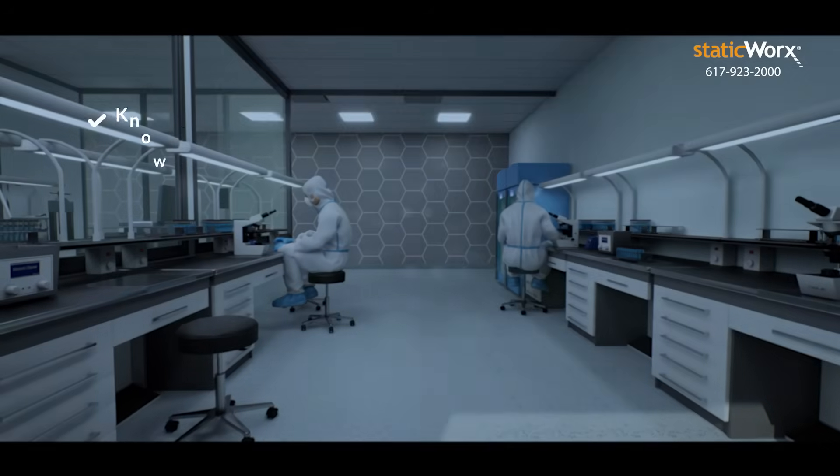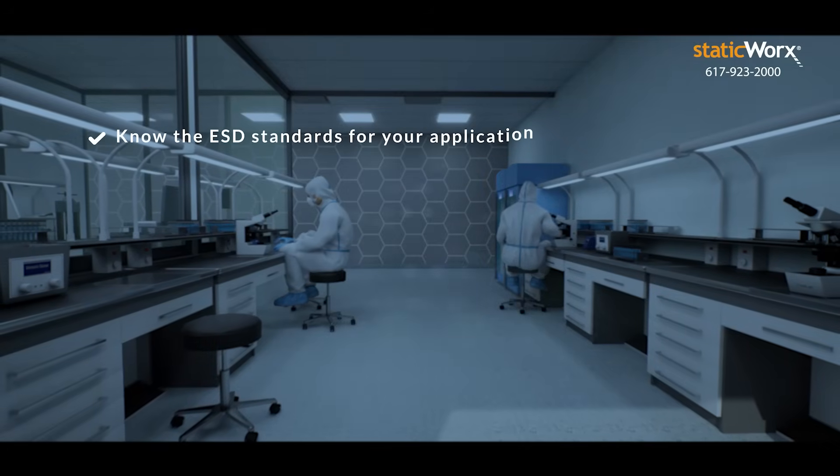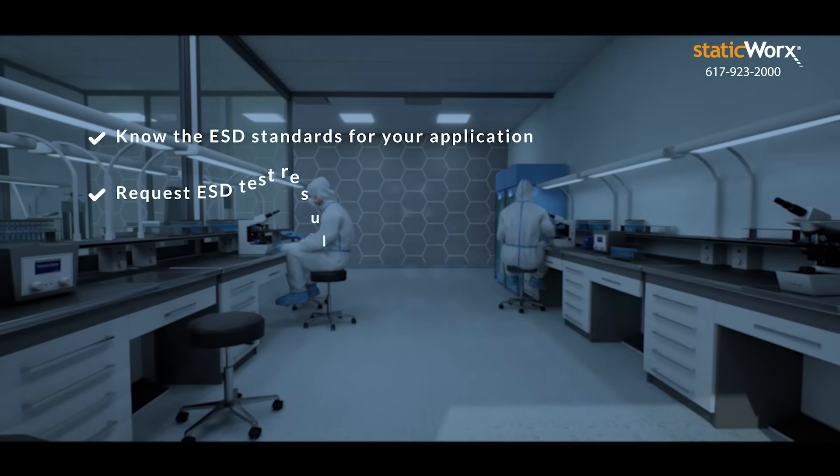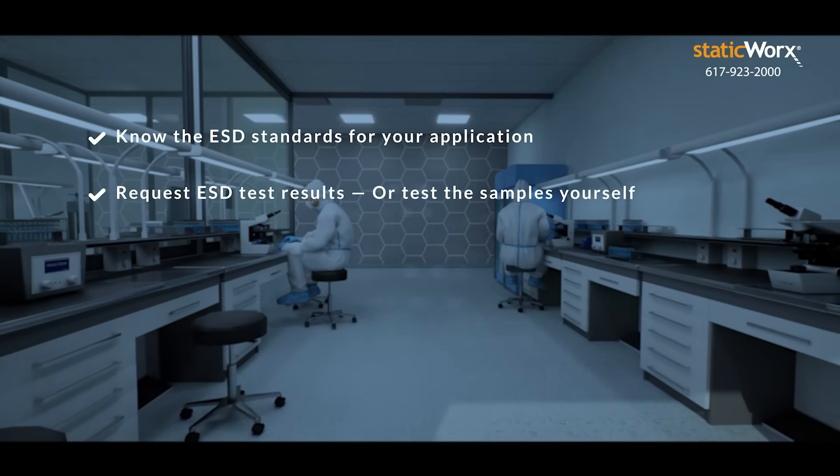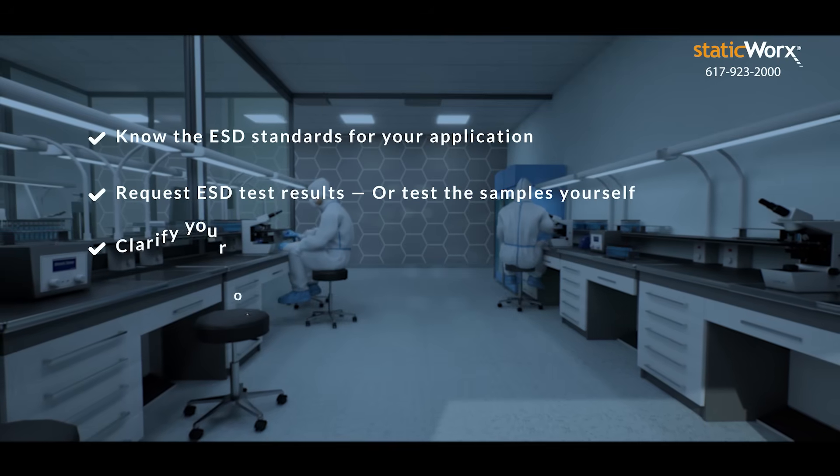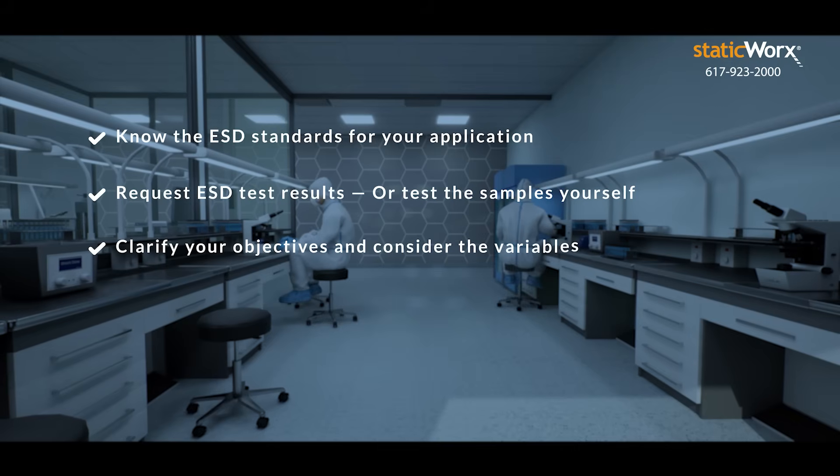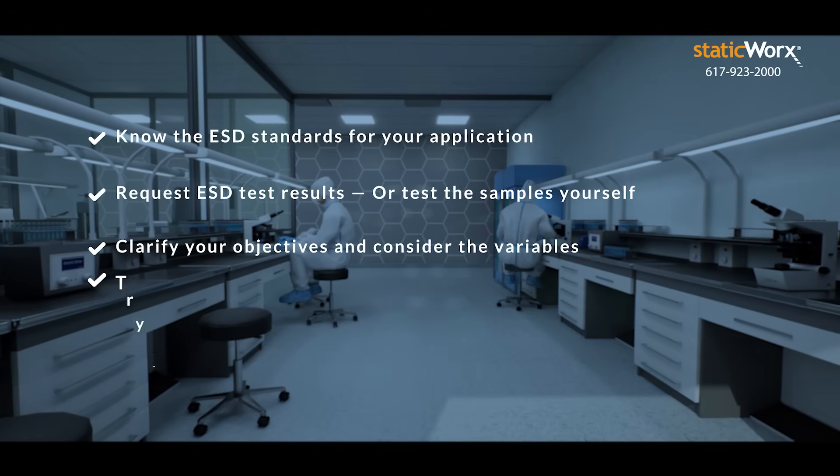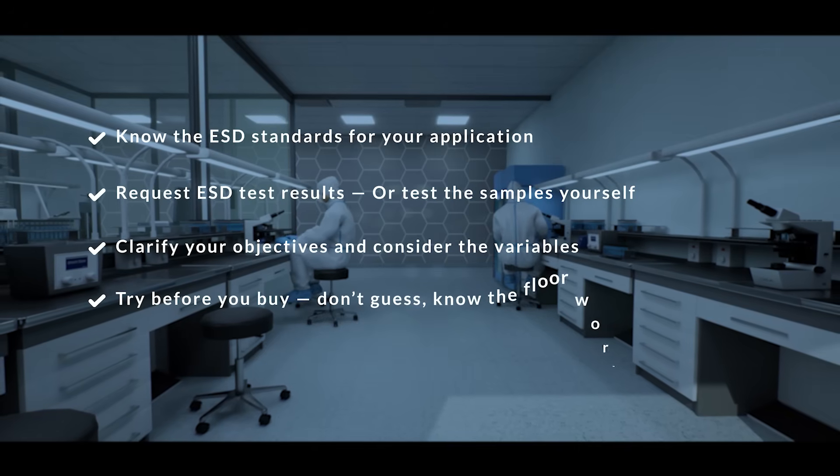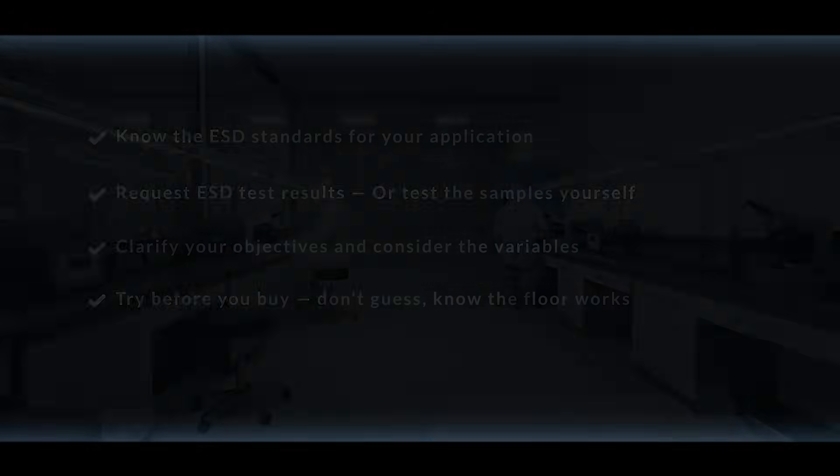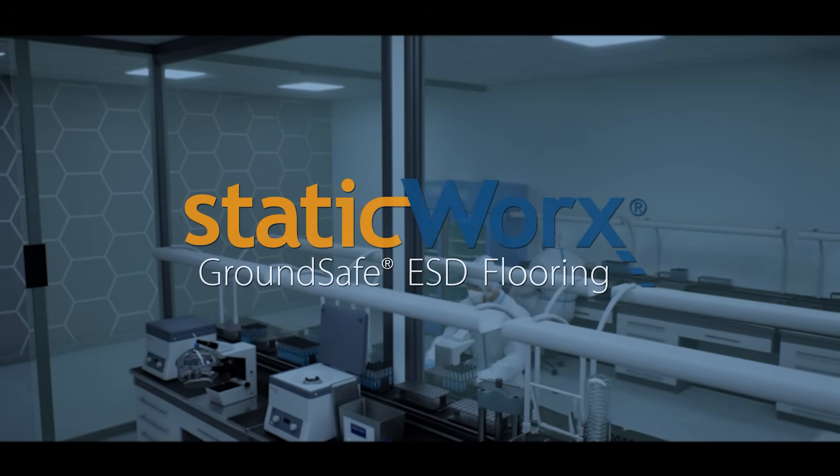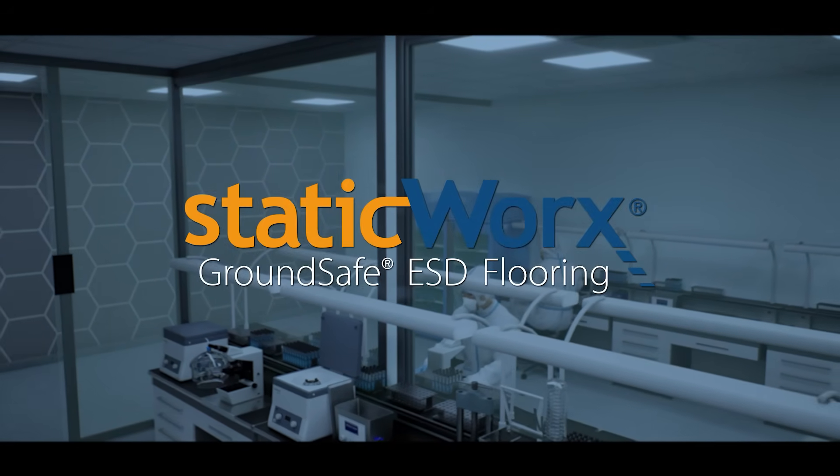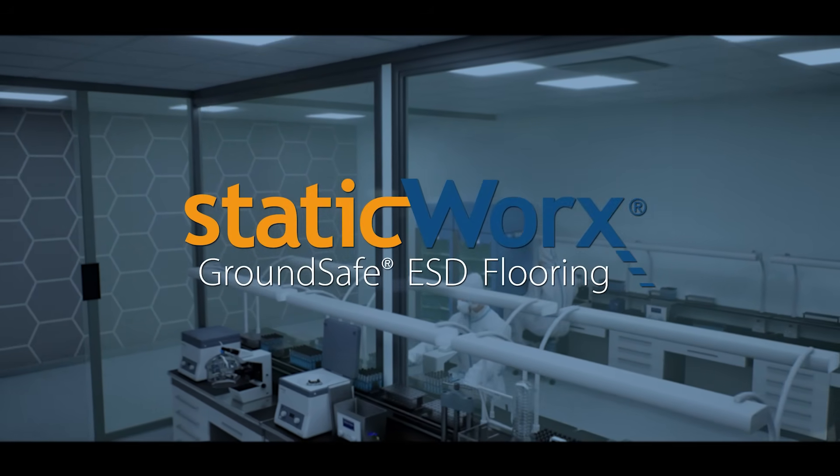Let's recap. Know the ESD standards for your application. Request ESD test results or test the samples yourself. Clarify your objectives and consider the variables. Try before you buy. Don't guess. Know the floor works. Four steps, one rock-solid floor. Protect your mission from the ground up.